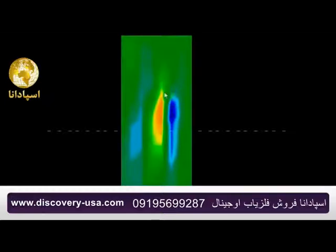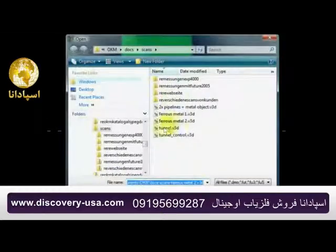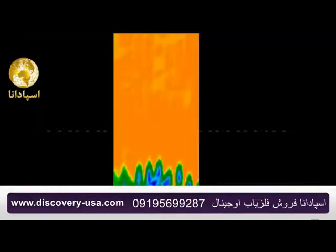Now here we have a tunnel — you couldn't get a much better picture than this. This has been amplified using the VLF emitters, and you can see it has been amplified on this particular target. I would like more scans of it, but this is the only one I have for this particular tunnel.